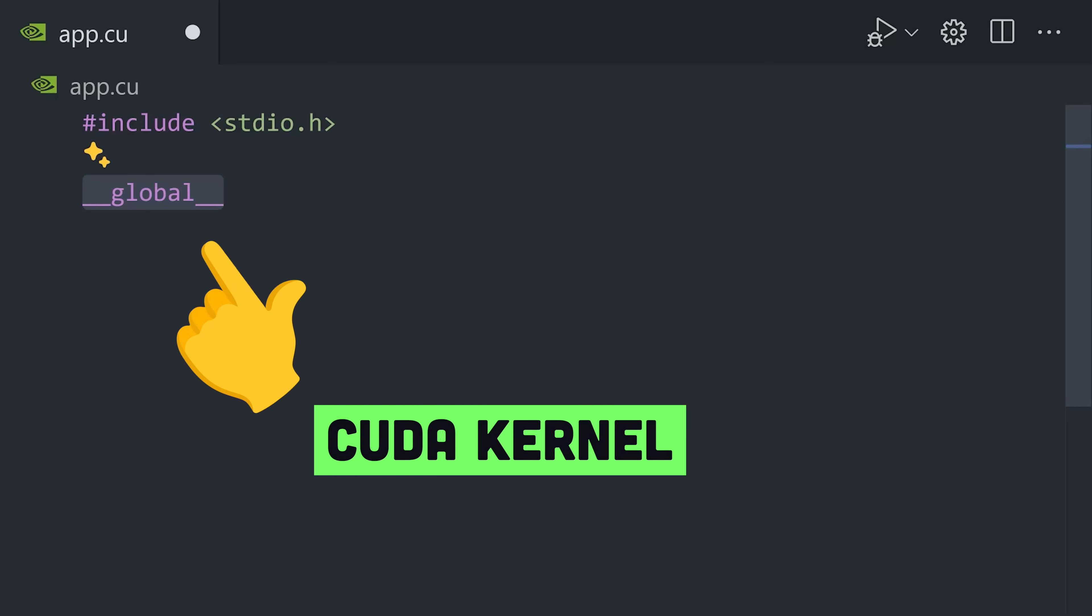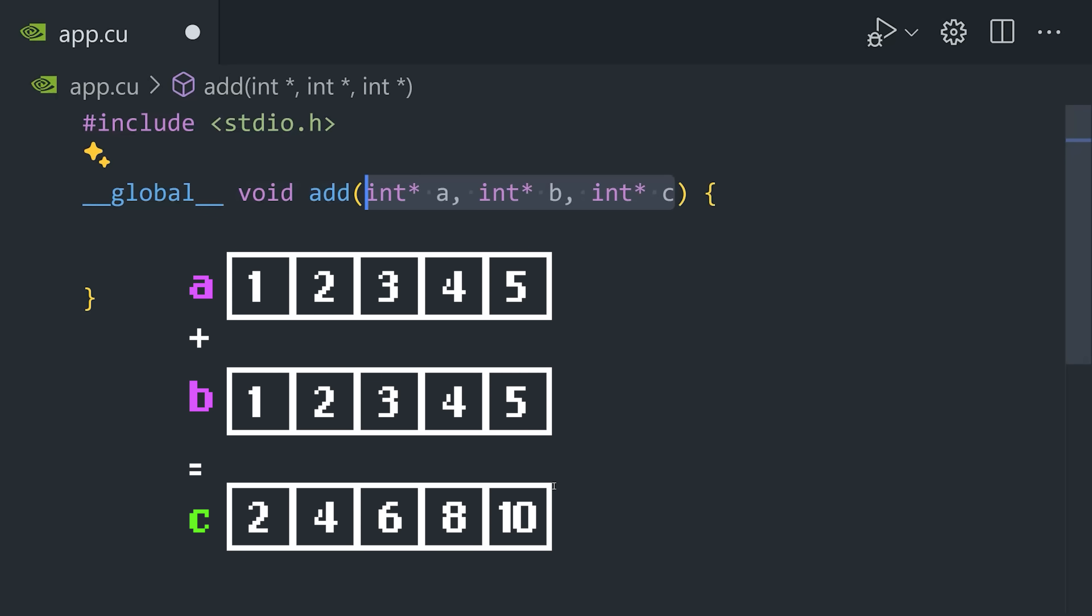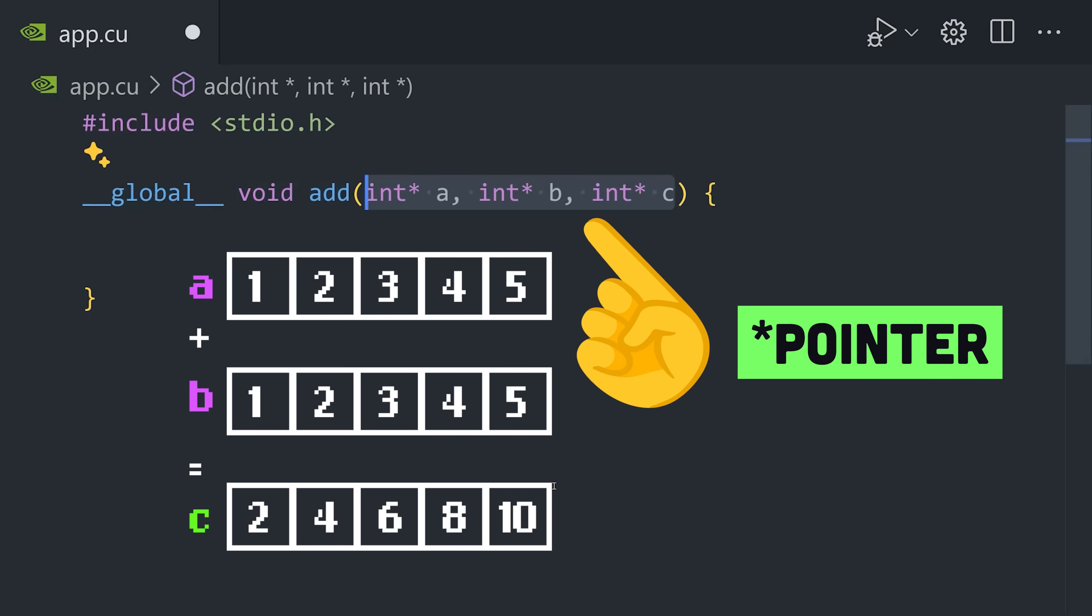First, we use the global specifier to define a function or CUDA kernel that runs on the actual GPU. This function adds two vectors or arrays together. It takes pointer arguments A and B, which are the two vectors to be added together, and pointer C for the result.